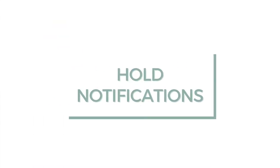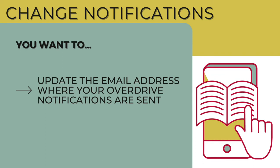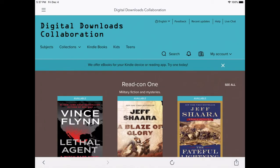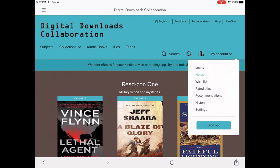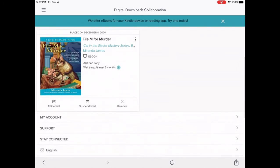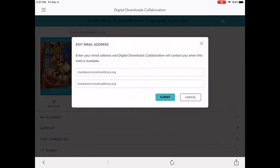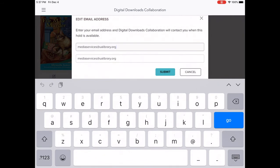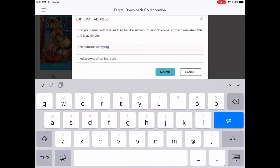If you're using the OverDrive app and you place a hold on a book, you'll receive an email notification when it's ready to borrow. If you start using a new email address and want to change where OverDrive notifications go, sign into the OverDrive website or app. Then go to your account hold shelf and for each current hold, tap the Edit Email button, enter the new email address twice, and tap Submit. You'll need to do this for each hold you currently have, but going forward the new email address will become your default.